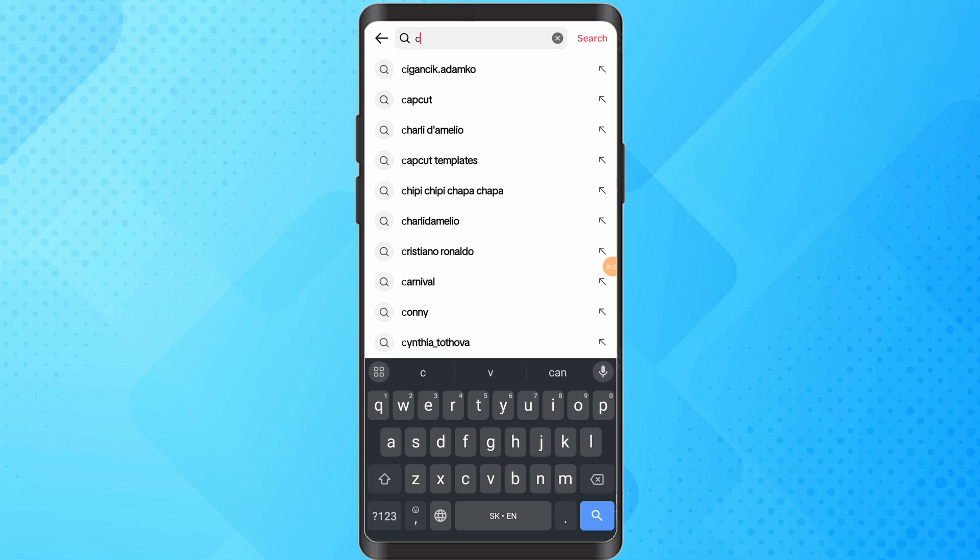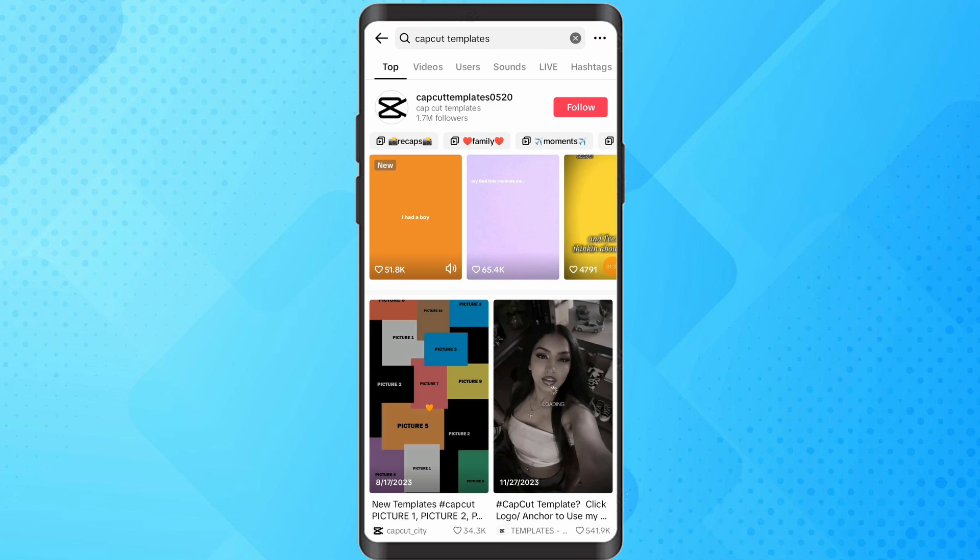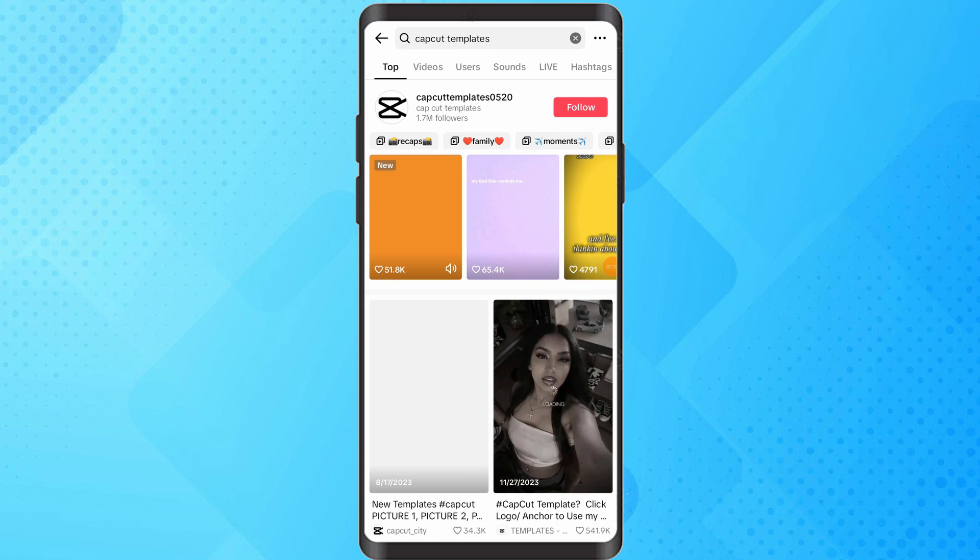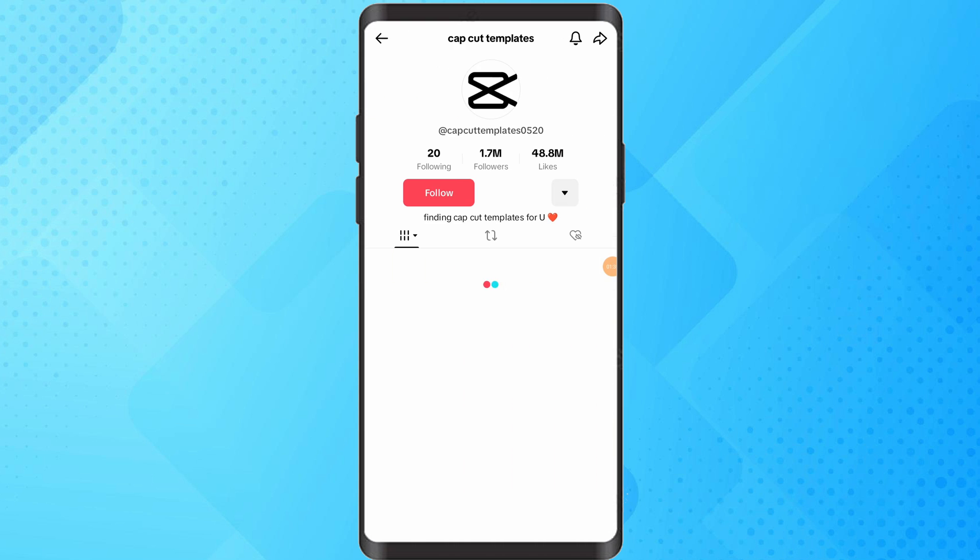Scroll through results and find account.posttemplates. Explore templates on the account and choose one you like.